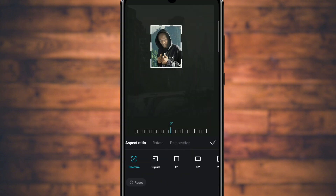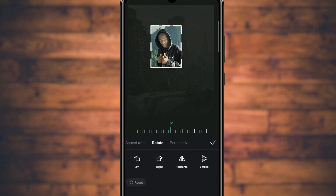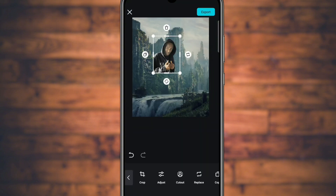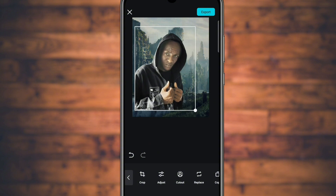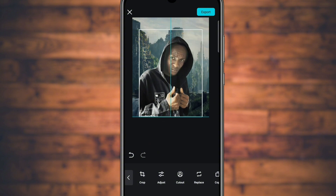In case the photo is facing the opposite direction, go to Crop, then tap Rotate, then tap Horizontal so it faces the direction you want. Try to zoom it in a little bit.